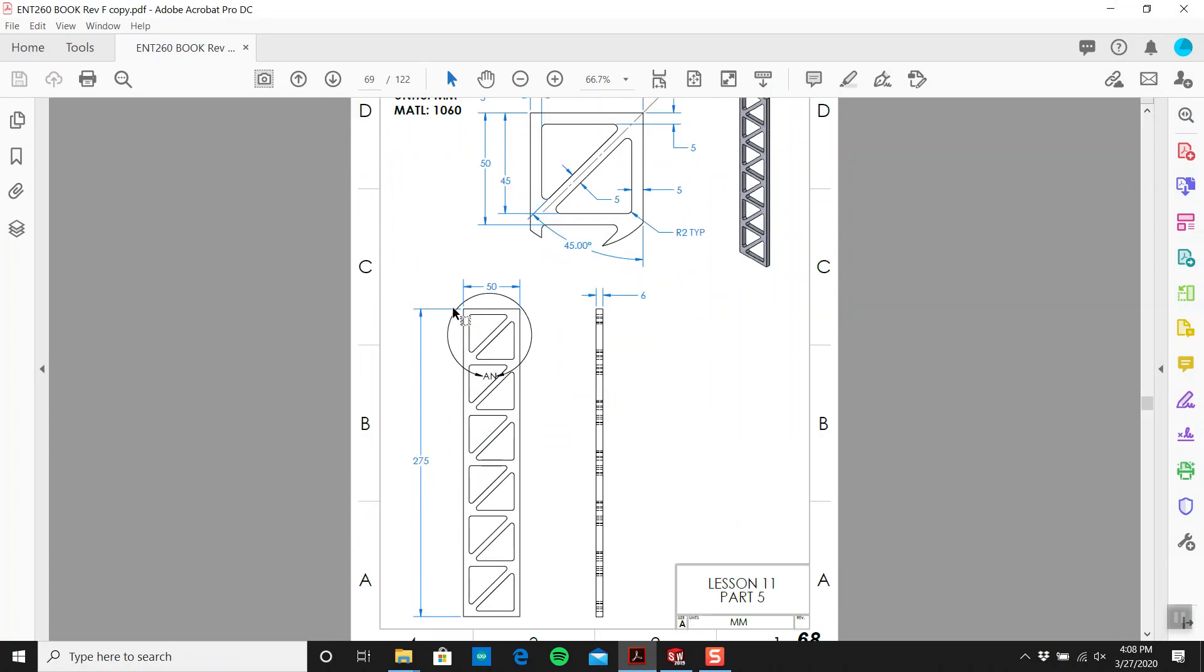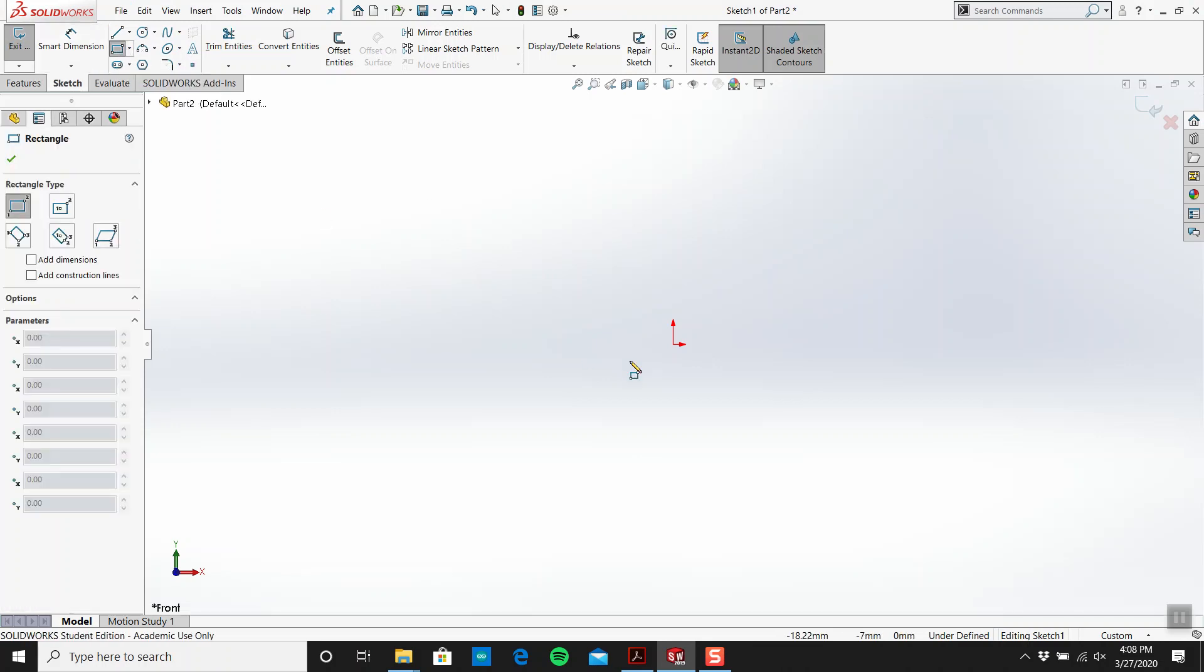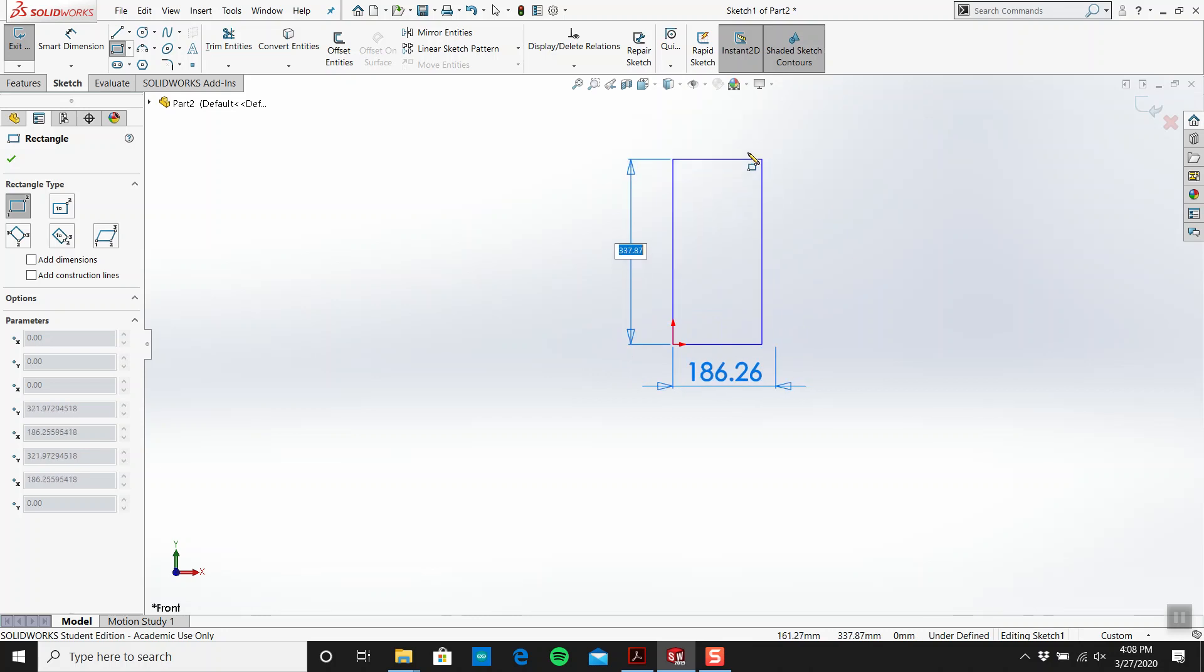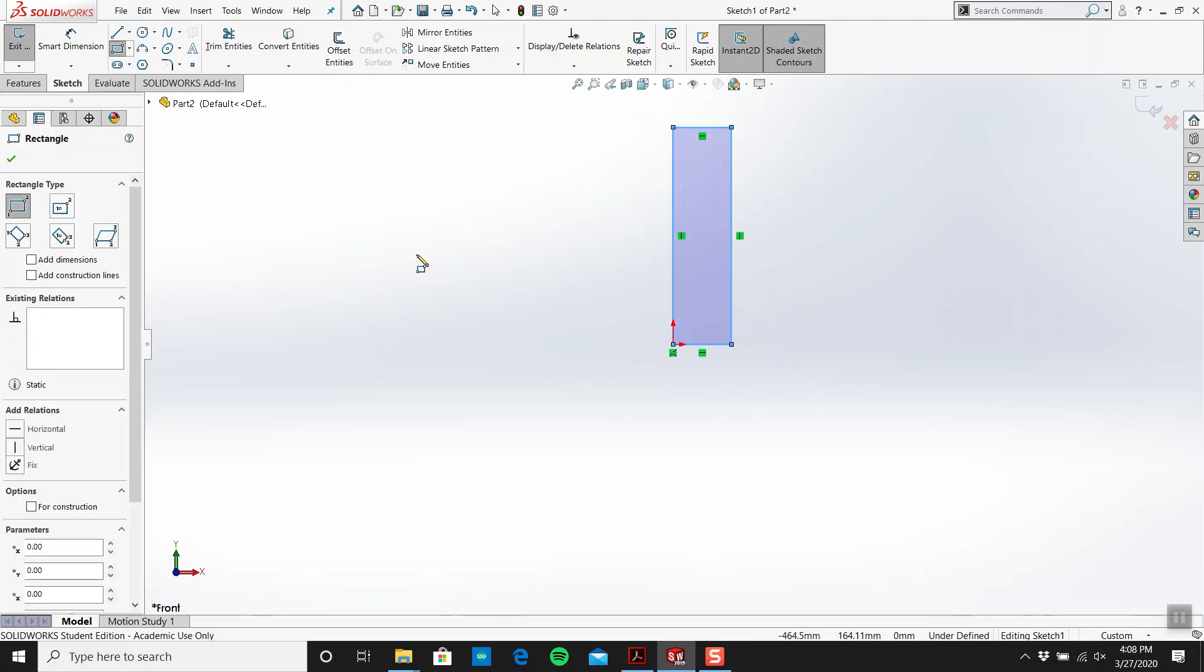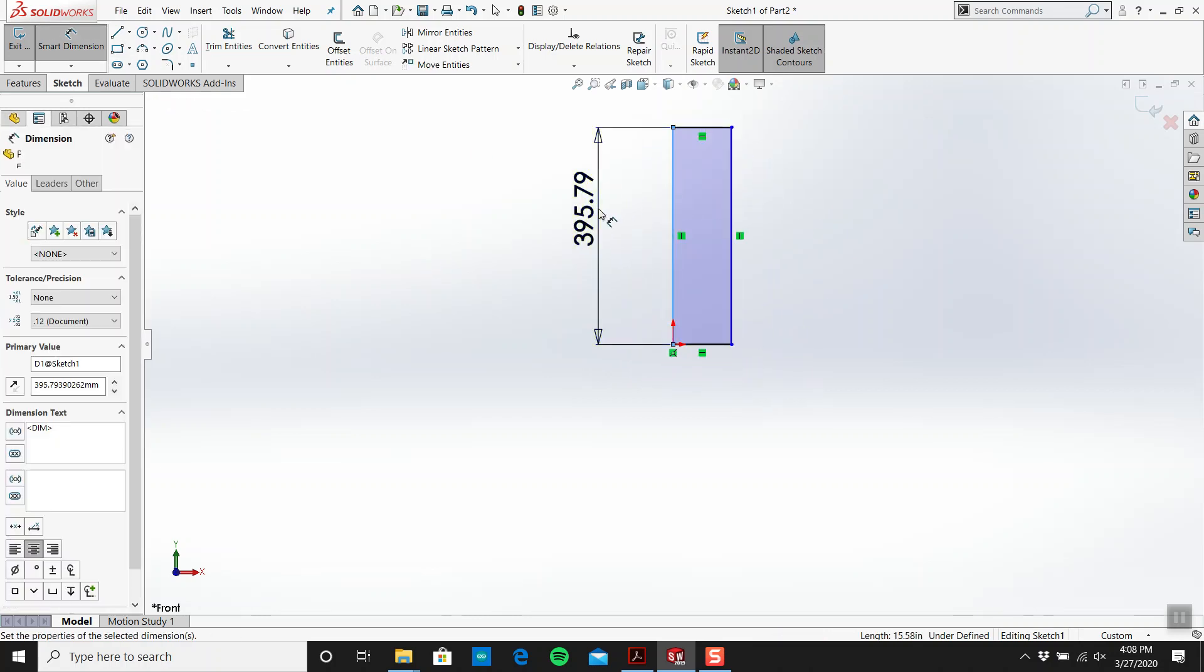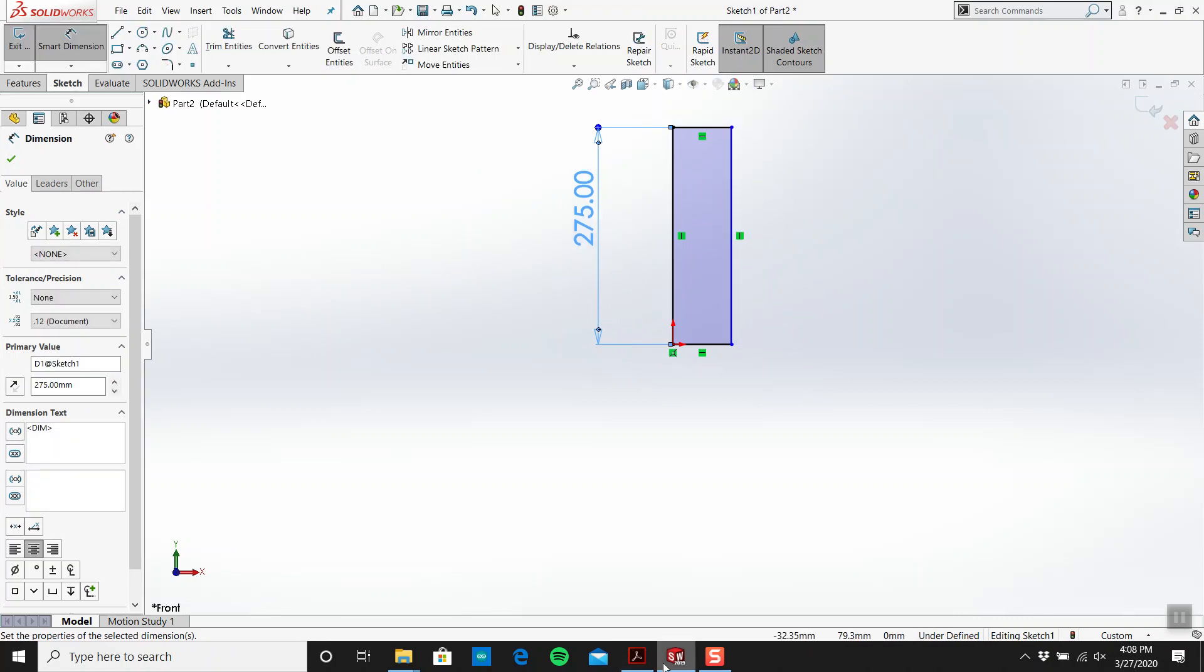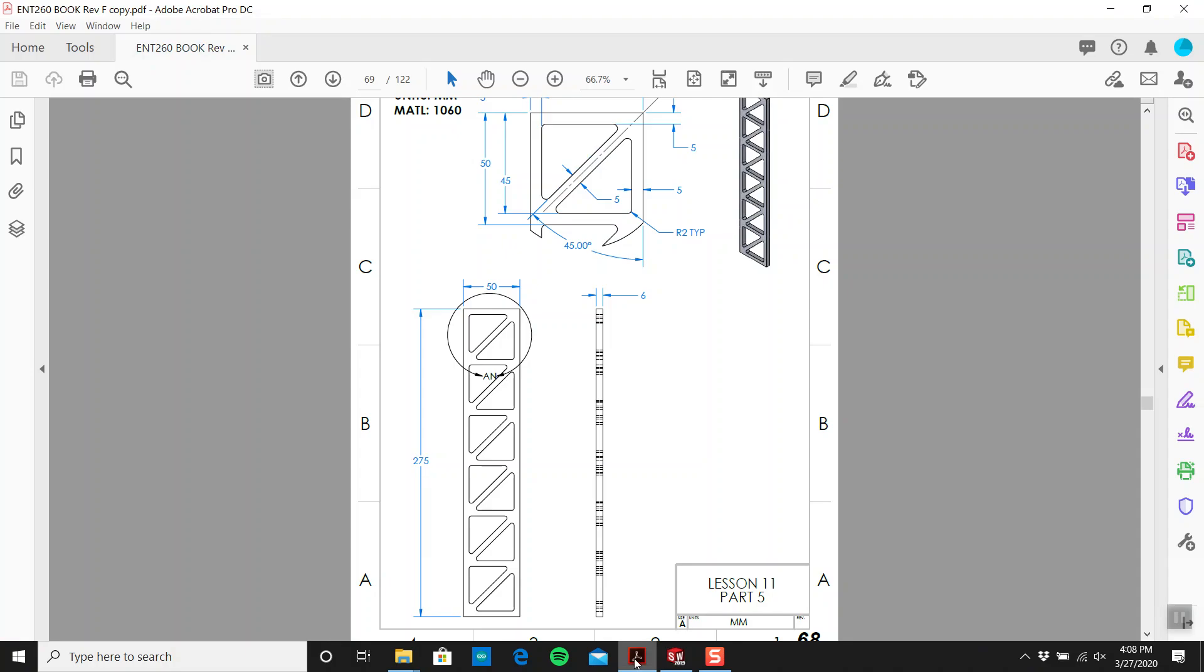First look in design, my brain is saying I should just create a rectangle 50 by 275 with an extrusion of six. Start with that and something like this. 50, what is this, 275?